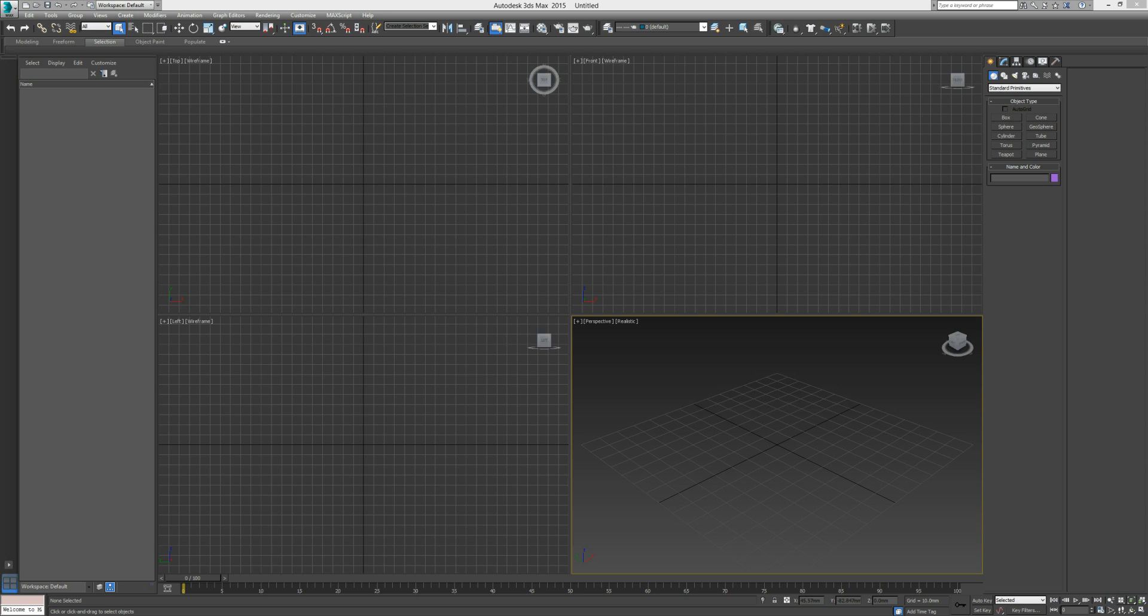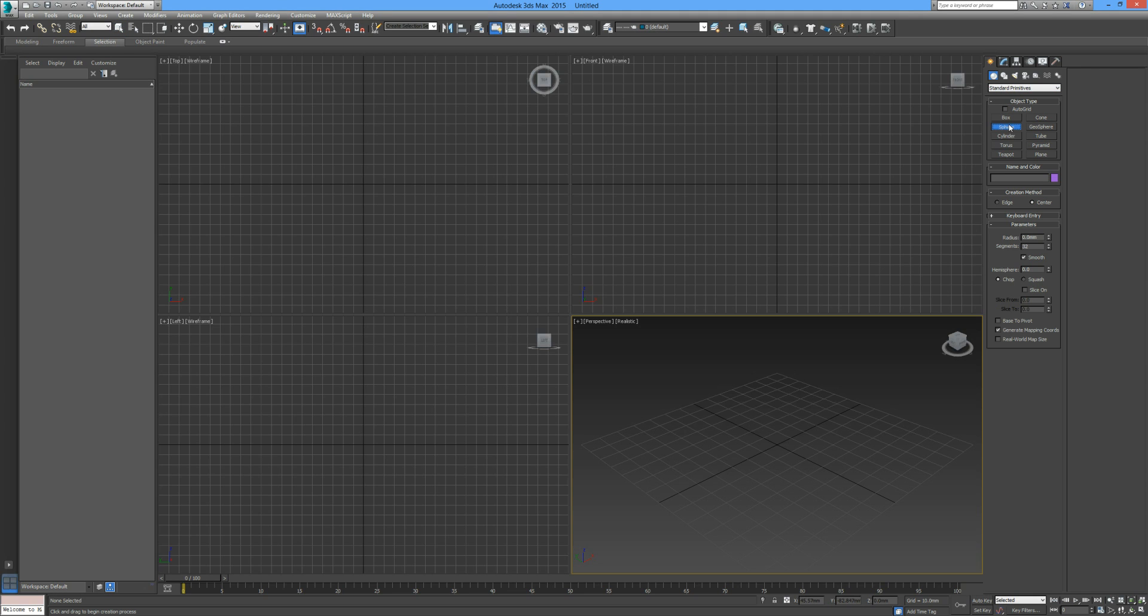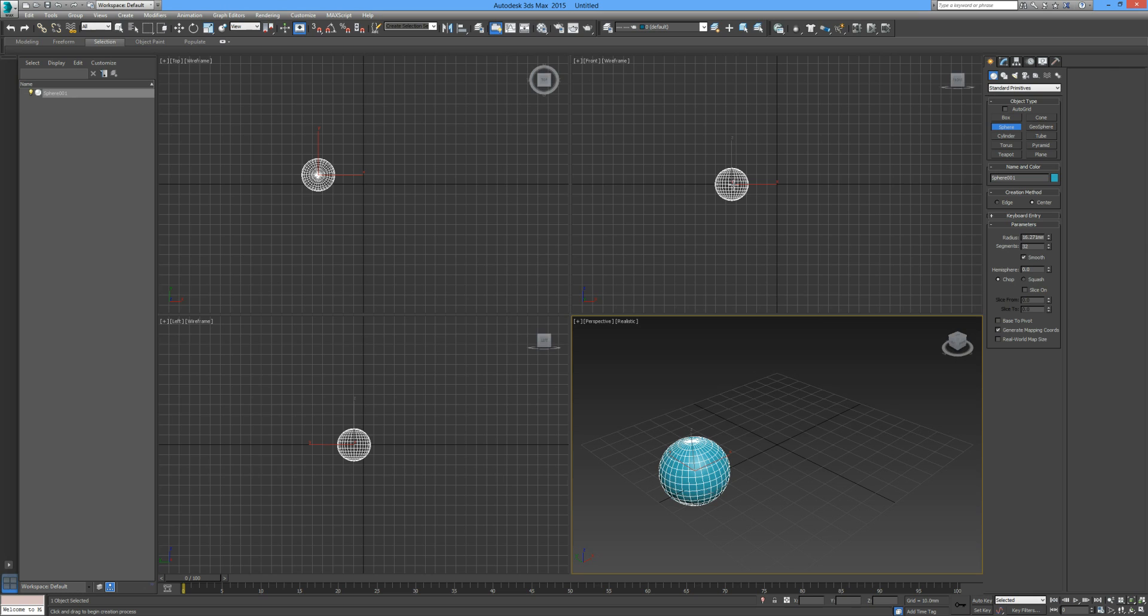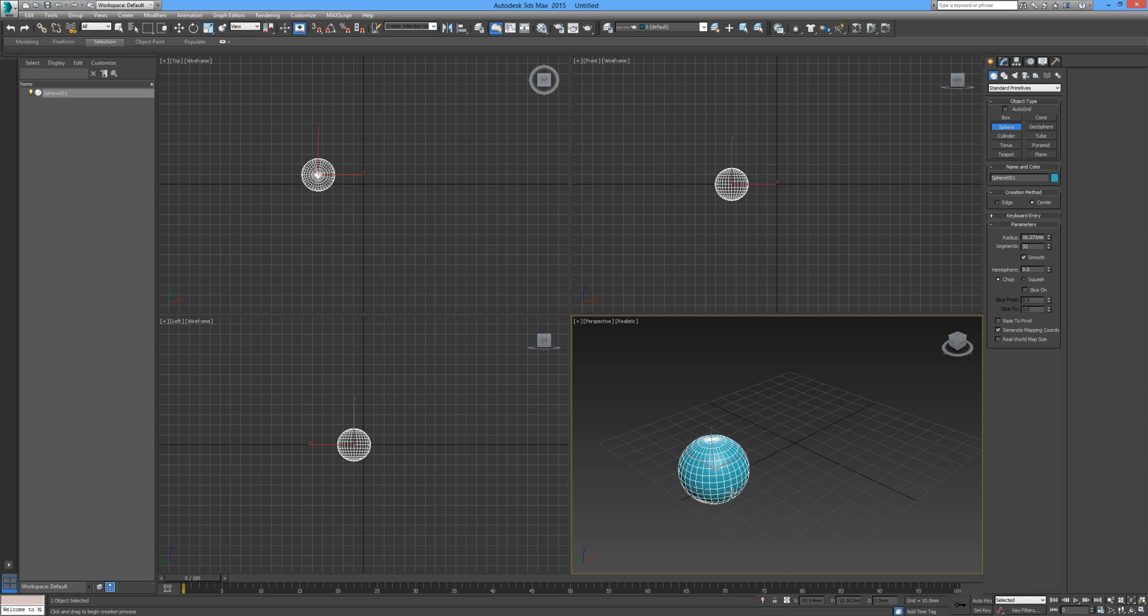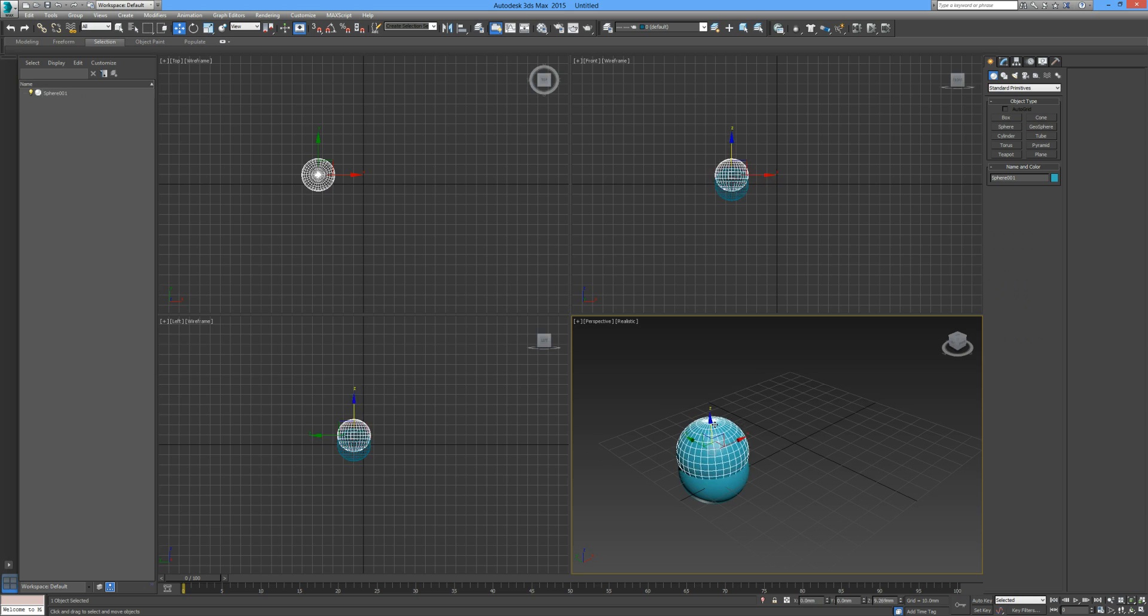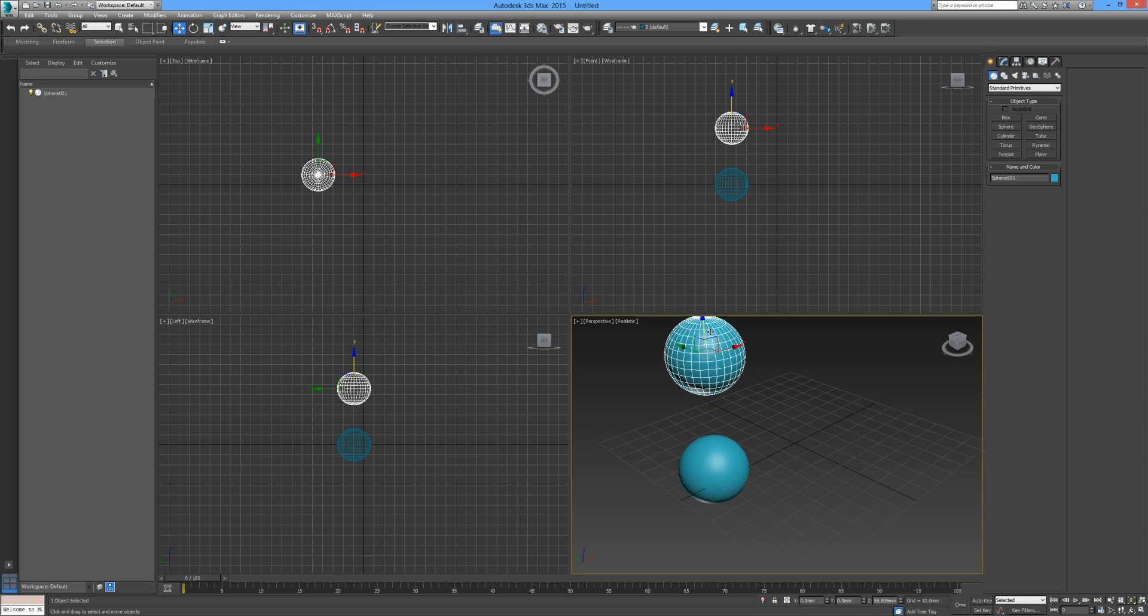So let's get started. I'm going over to my standard primitives, clicking on sphere, and just going to draw a sphere with the pivot to the center. Then I'm just going to clone him by holding shift and pressing up, and leave him as a copy and not an instance.